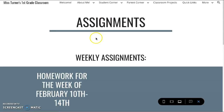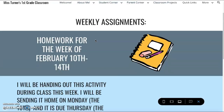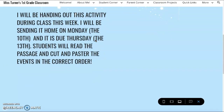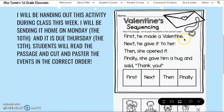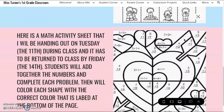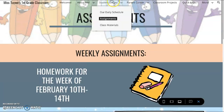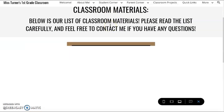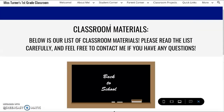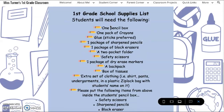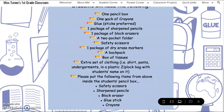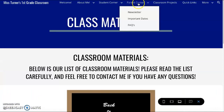Secondly is our Assignments, which is a page that I will update every week with our homework and digital copies of the worksheets that will be sent home throughout the week and when they should be returned back to the classroom. Lastly is a class materials list with the supplies list that each student needs at the beginning of the year.